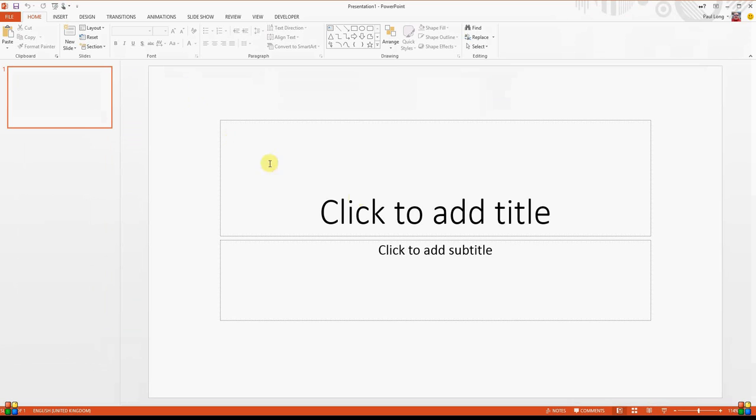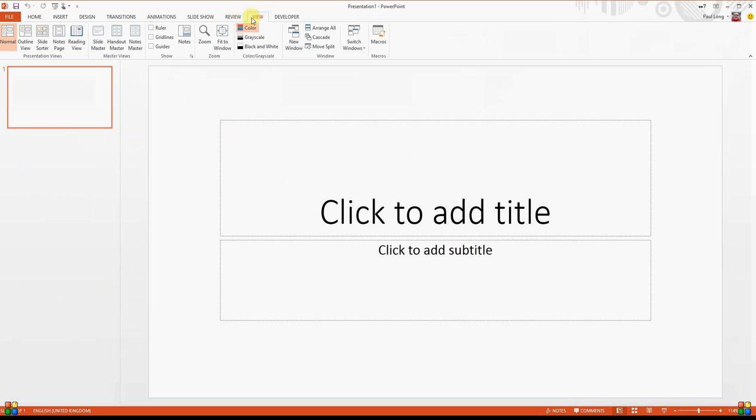And we now have a blank screen. Now we're going to be editing the slide master at this point because that's what we're asked to do to create a slide master. So if we go to the view ribbon and click on slide master,